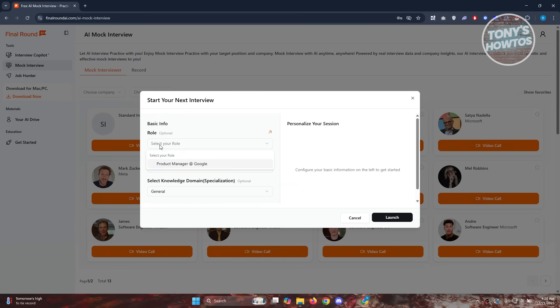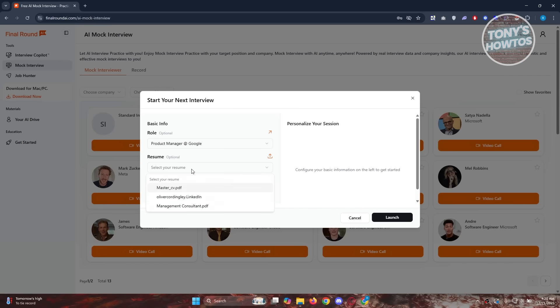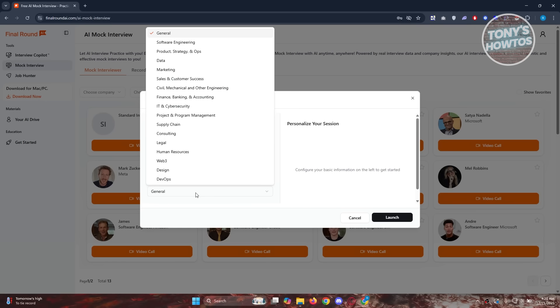First is what is your role? I'm going to say I'm going to be a product manager at Google. From here, let's choose a resume. I want to use the management consultant PDF that I uploaded here. Now you want to select your knowledge domain. There are a lot of options you could choose from.